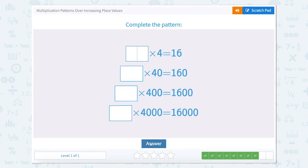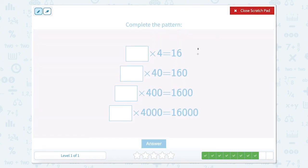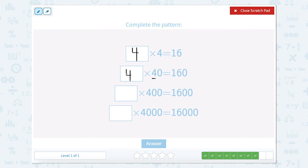We have something times 4 equals 16. Let's count by 4s until we get to 16: 4, 8, 12, 16 — that's 4 counts. So 4 times 4 equals 16. And so something times 40 — we have 4 tens — so 4 times 4 tens equals 160. Now we have 400 to get 1,600, so we still multiply by 4 here. And 4,000 times something equals 16,000 — that's still going to be 4.